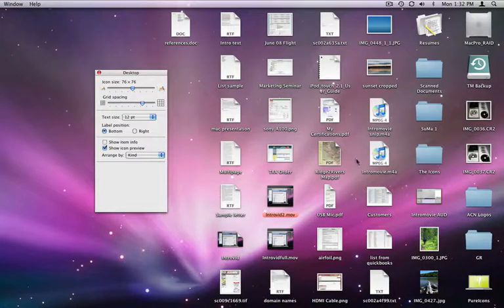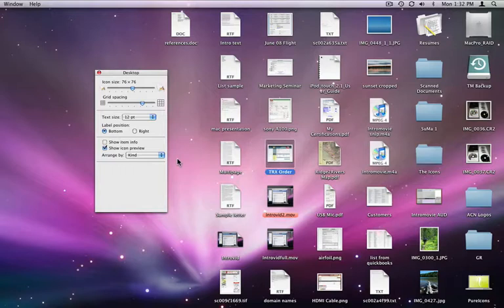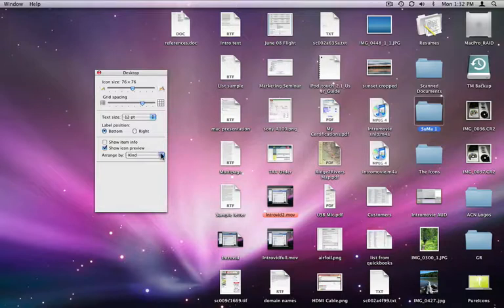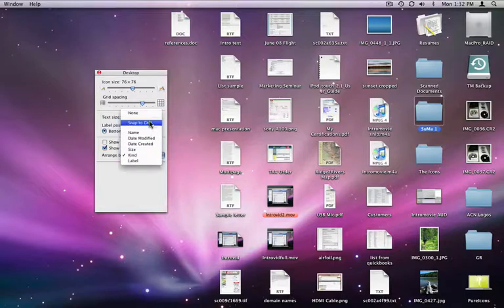The bad thing about this is I can't move the files to another area of the desktop. They are locked into their arrangement. To solve that, I'll choose Snap to Grid in my Arrange by menu.